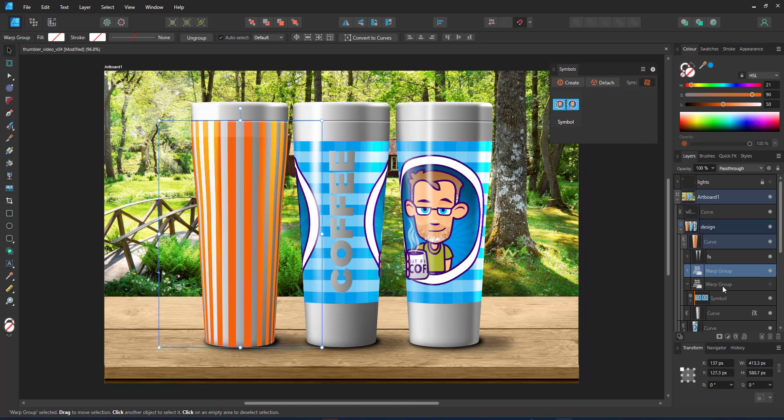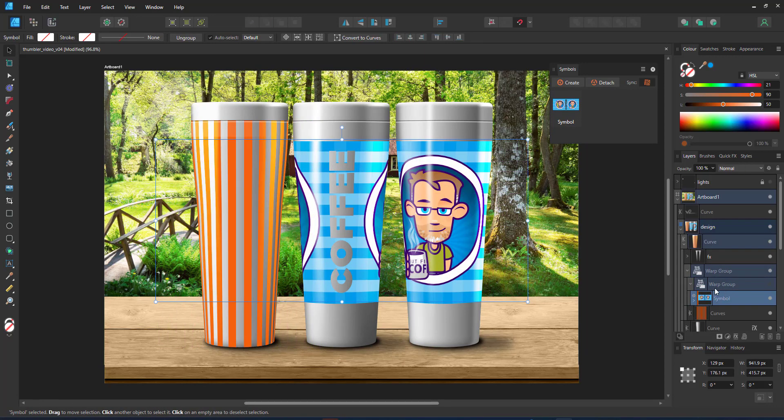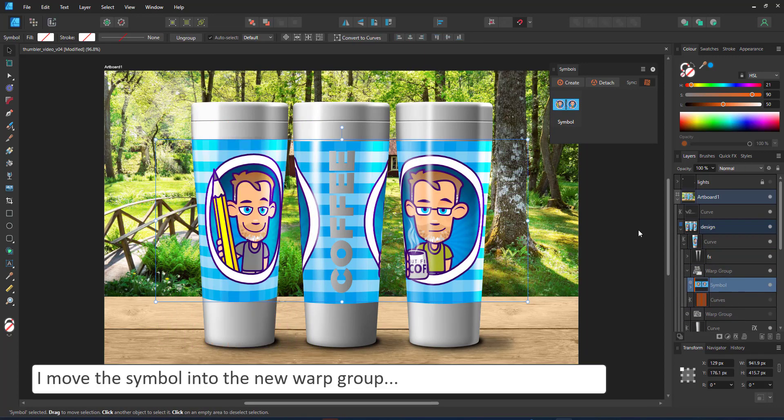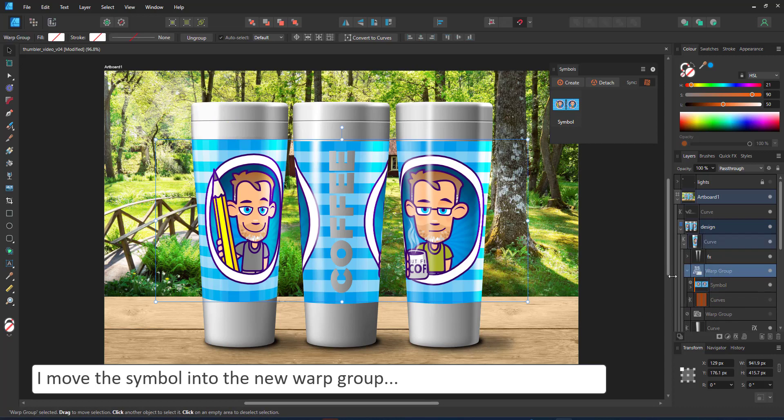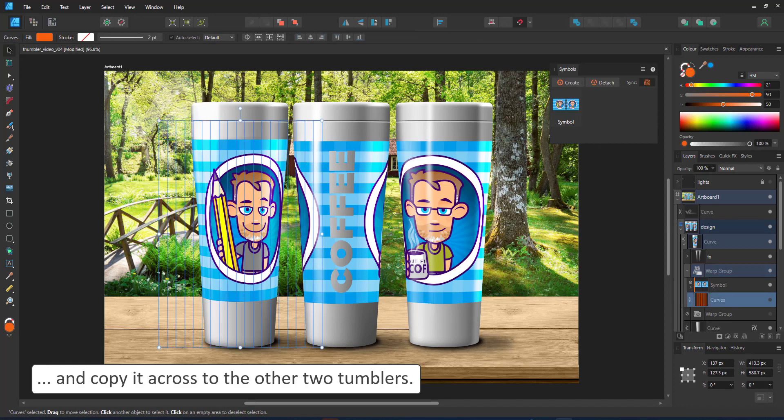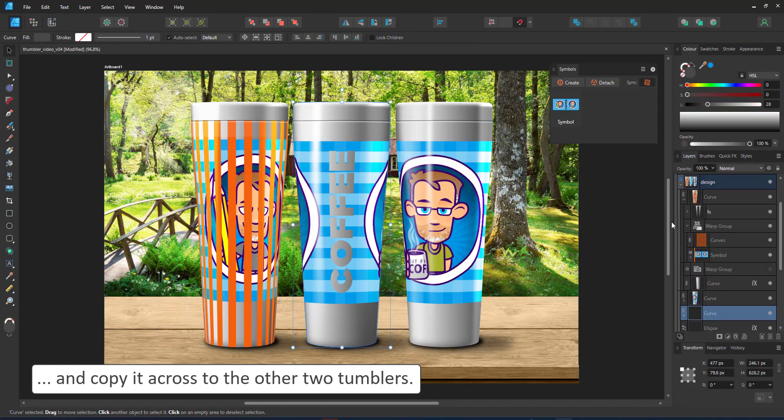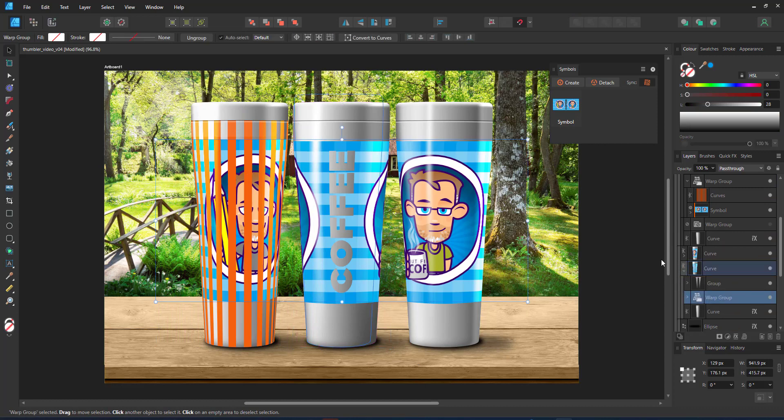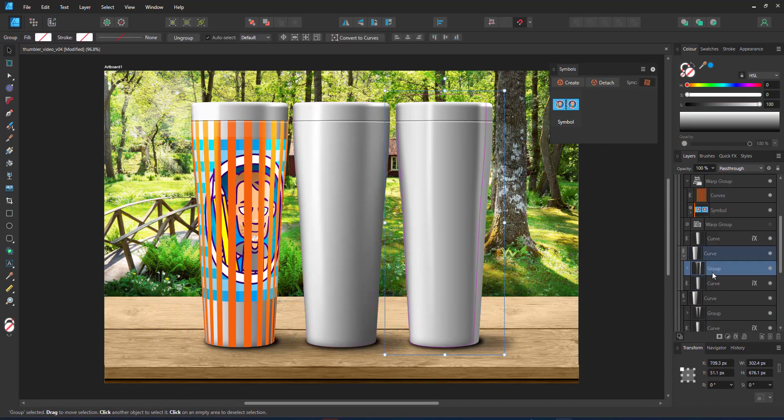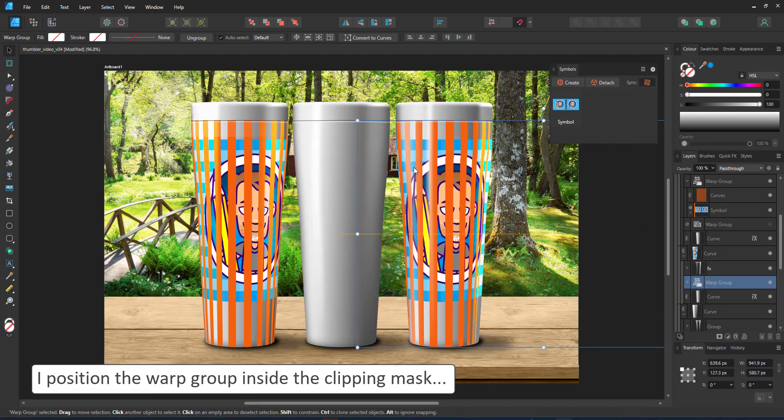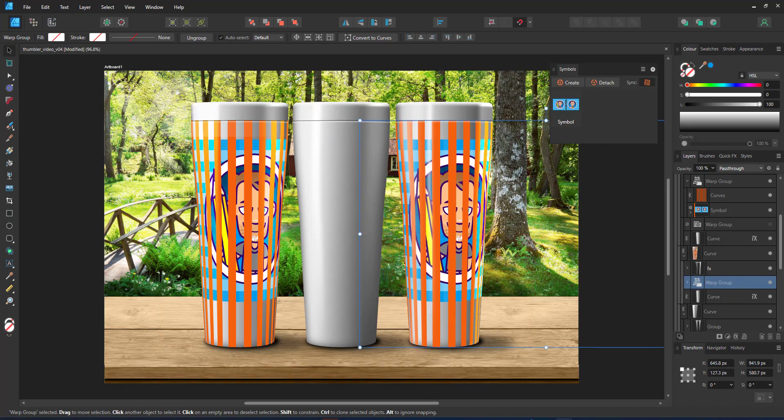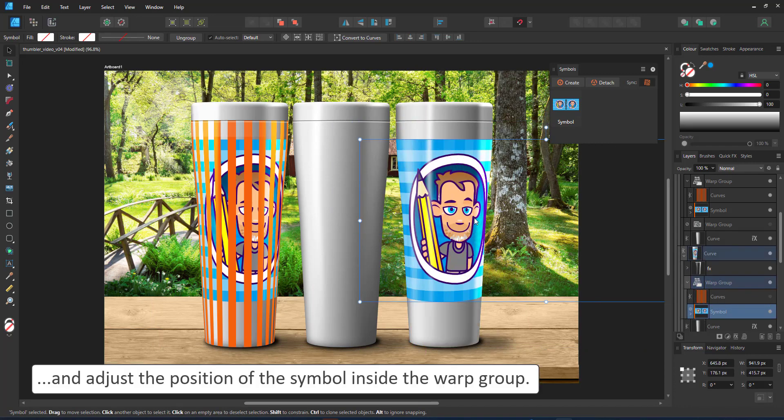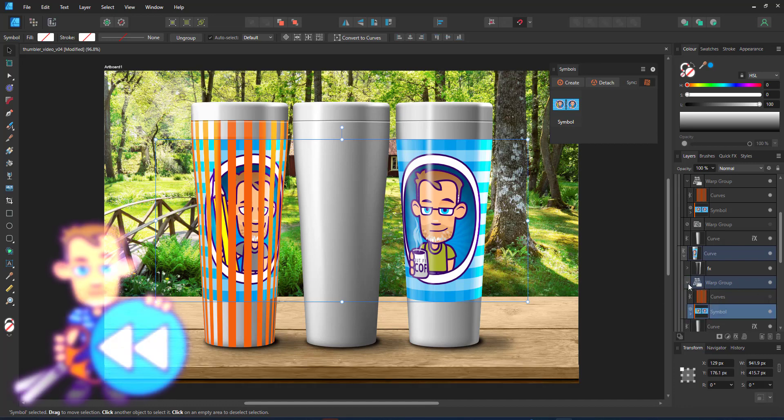The lines are now deformed to match. If I move the symbol inside, the symbol gets deformed. I copy the design with the lines on to place it inside the other tumblers. I place it underneath the light effects and move first the mesh group into position, align the orange lines and then move the symbol the other direction to align it with the warp group. And at this stage, I can jump back into the original video.